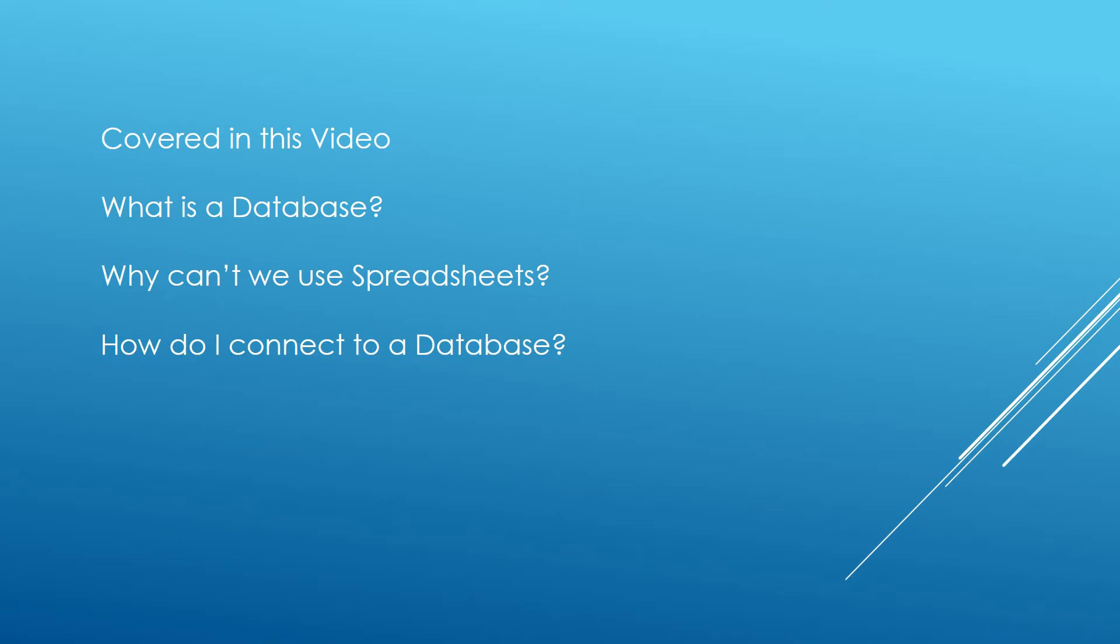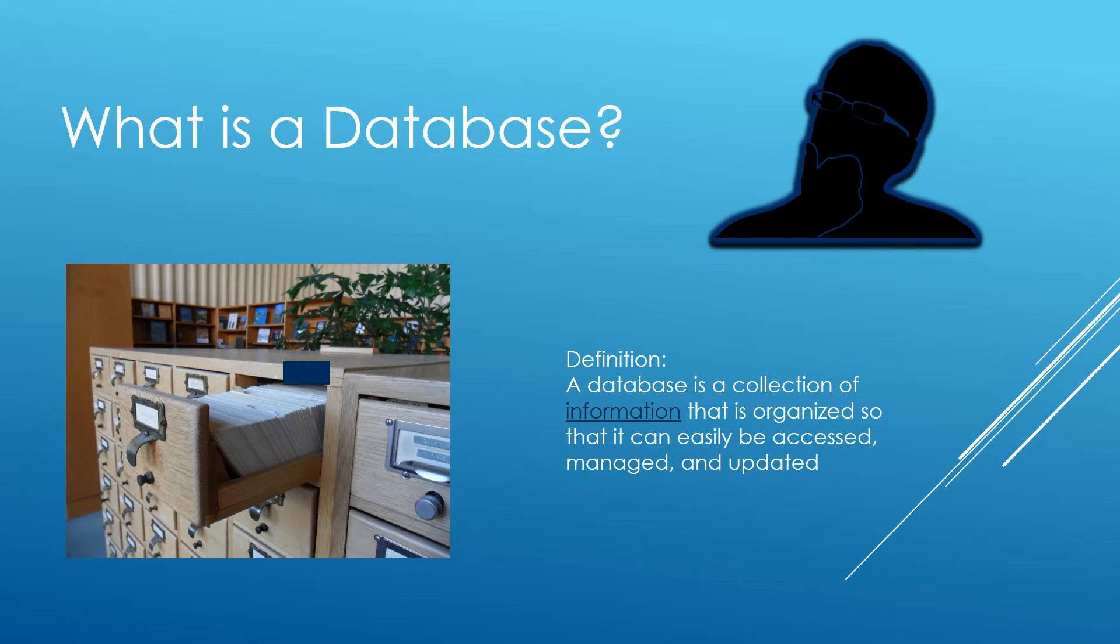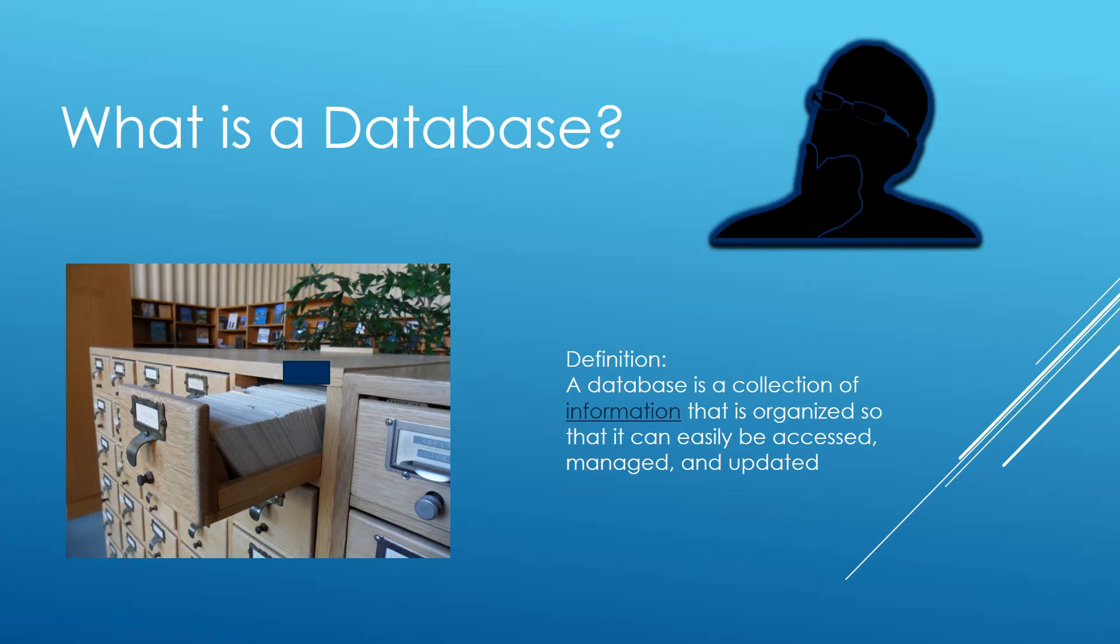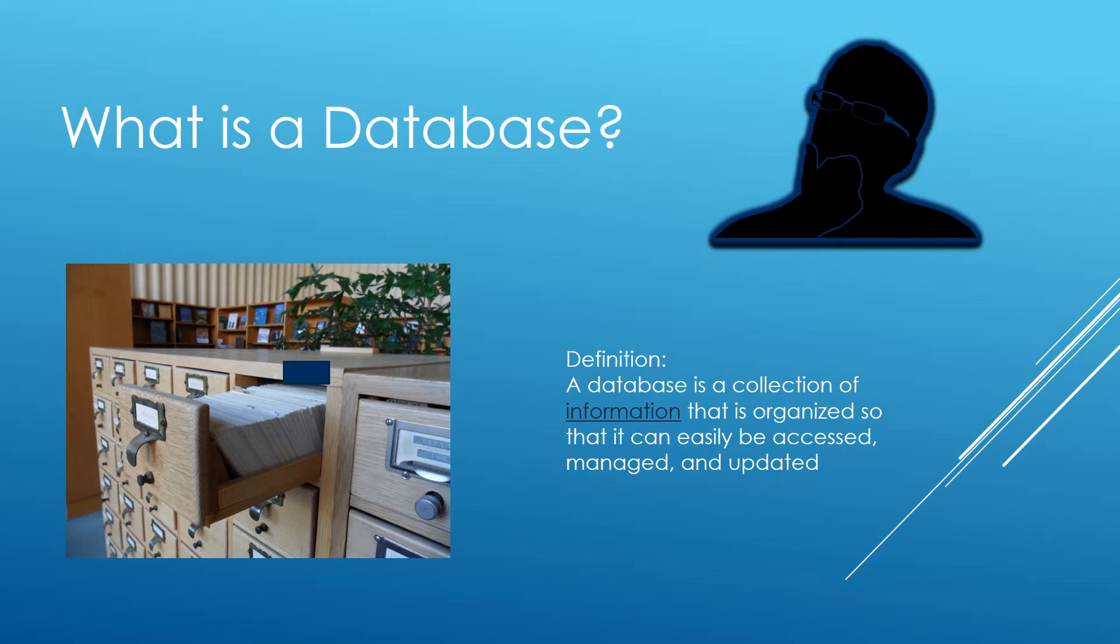So first of all let's look at what is a database. Now a database is defined as a collection of information that is organized so it can be easily accessed, managed and updated. So in a real world scenario think of a database similar to a filing cabinet. We want to store documents in there so we can easily access them to retrieve information, maybe update information, but most importantly manage that information. We don't want to have to be searching through hundreds of documents to find what we need. And that's like a database.